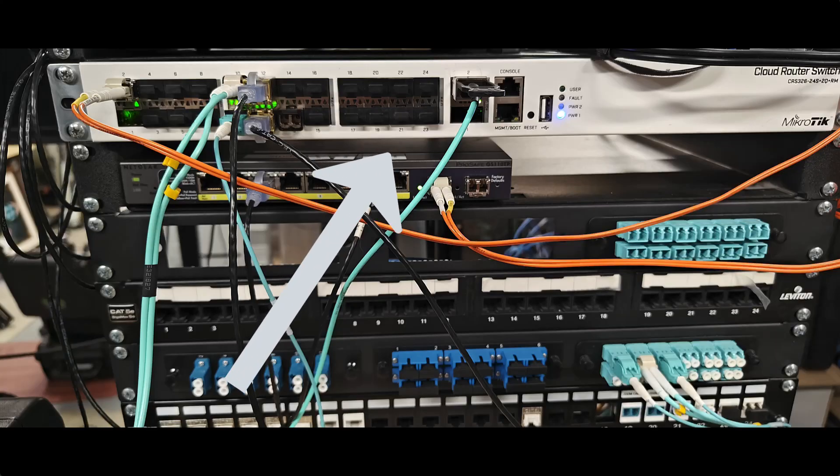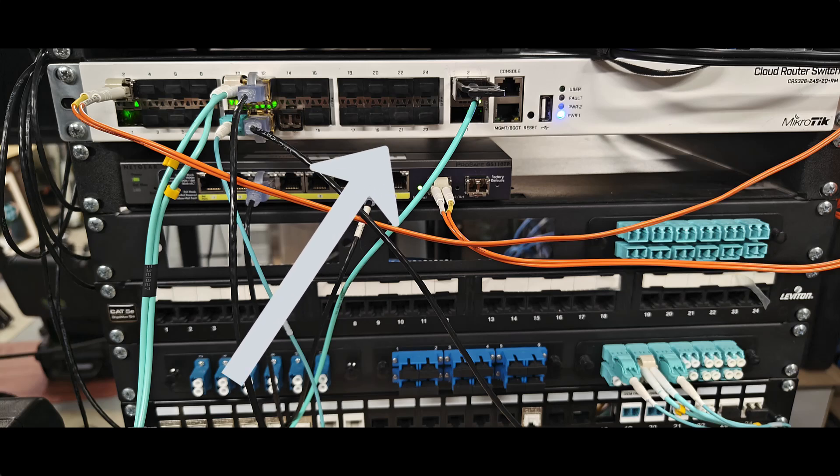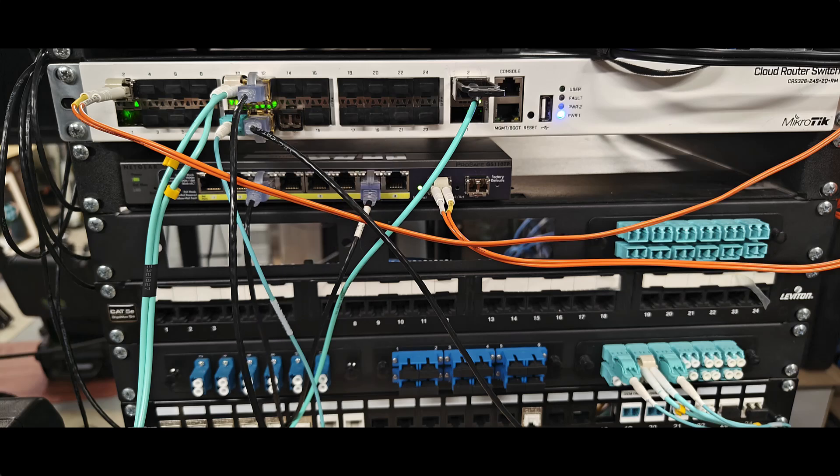On the other end of the connection, I have a MicroTik CRS 326-24S-Q-RM. This has 24 SFP plus, and it's got two QSFP ports.